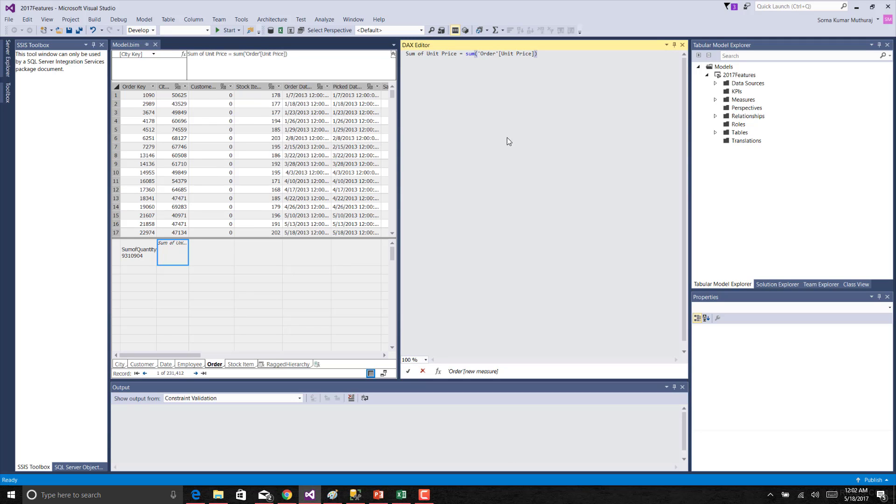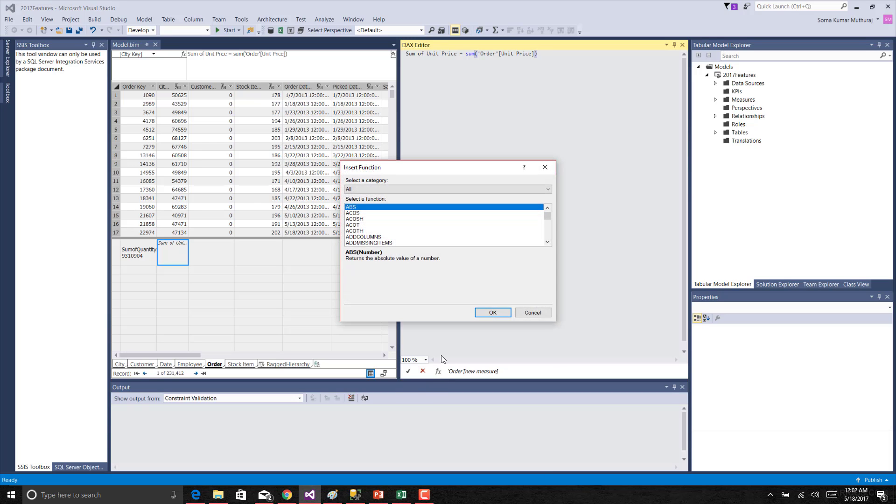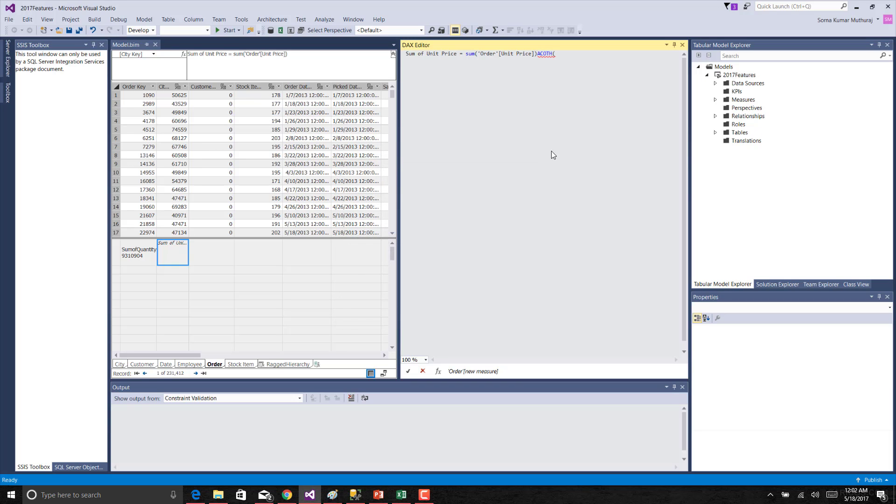This is another good feature where if you are having more number of lines to be edited here it will be very simple and easy for us to edit. As well you can get the insert function. Using this you will be able to insert whatever function you are wanting to use. You can use the IntelliSense or you can use this as well.